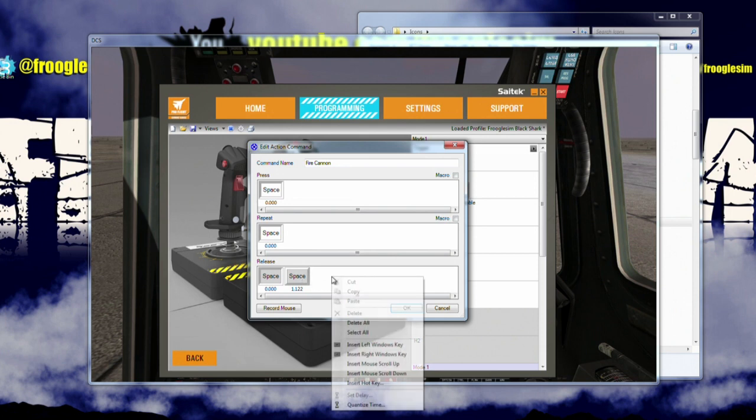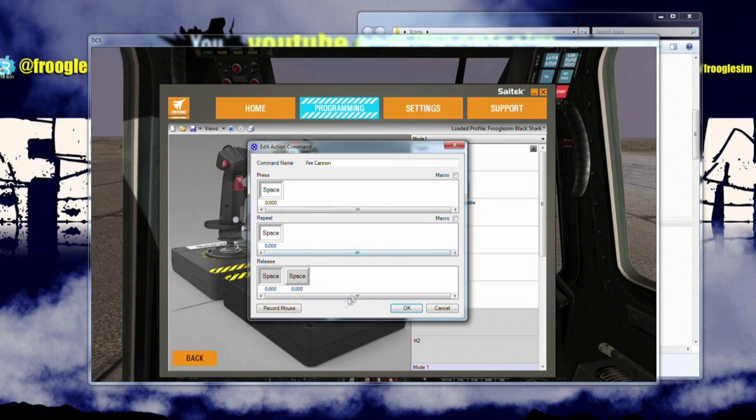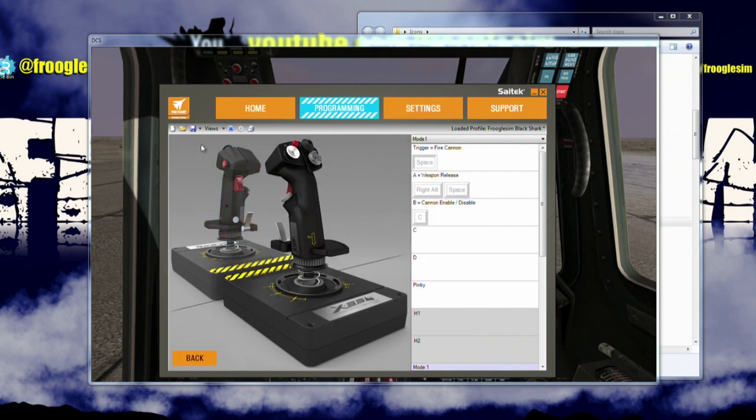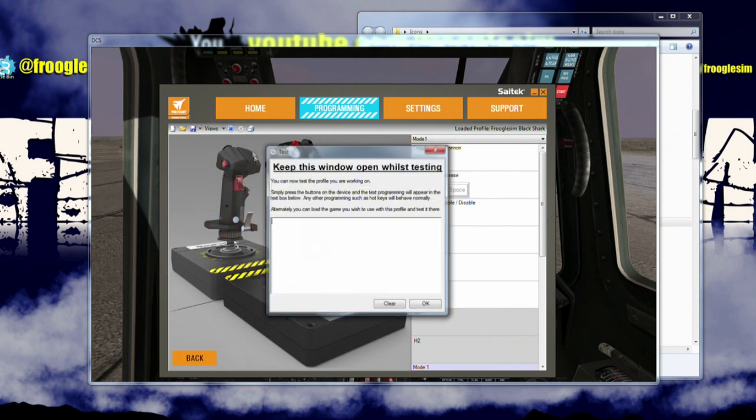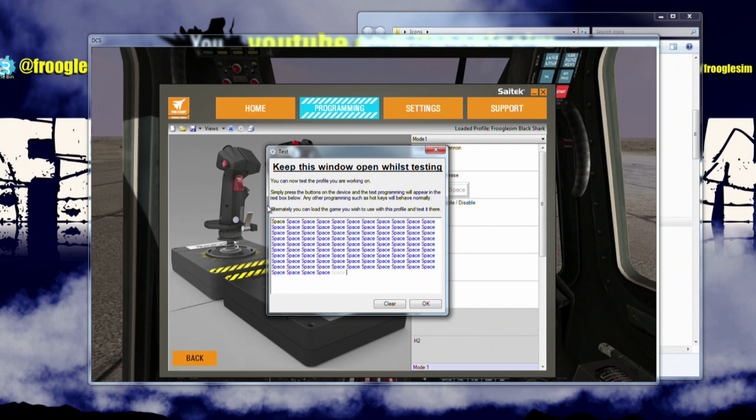Click on okay. Let's save this, profile it, and test it. So now I'm going to press the trigger on my joystick and hold it in. Space, space, space, space, space, and then release the trigger, stop space. That's very important for a lot of sims, especially the Black Shark.